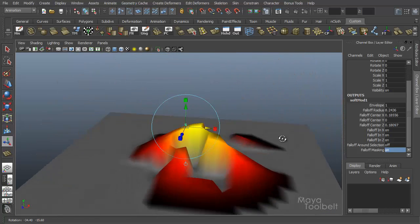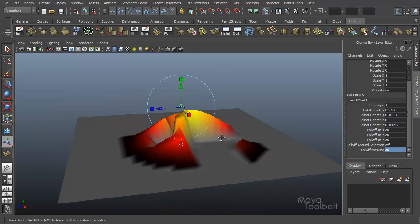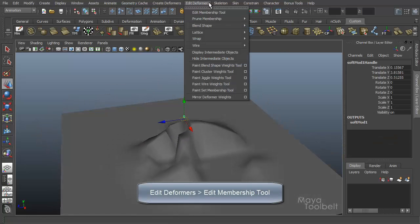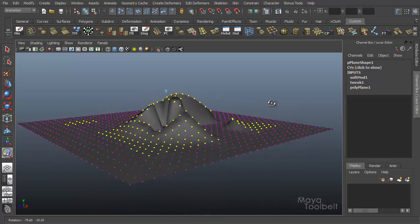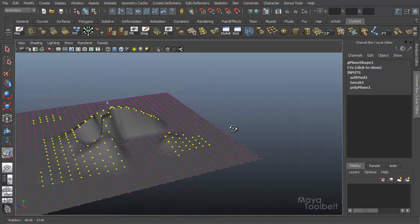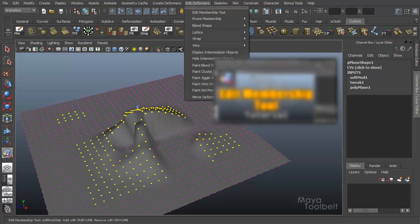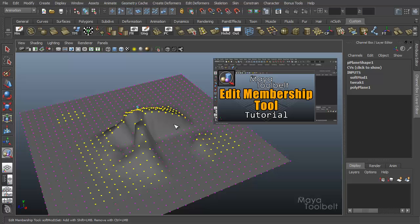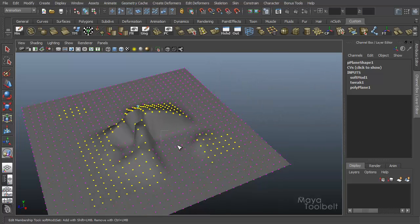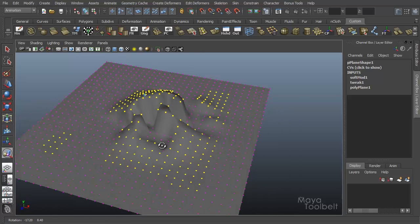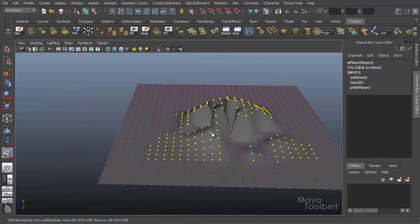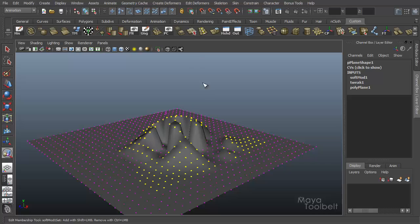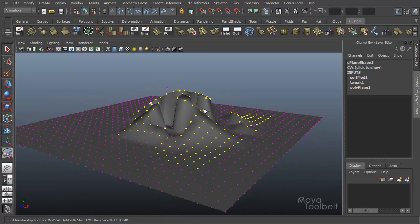Turn falloff masking back on and you see our selection is affected while non-selected vertices are not. If you want to adjust which vertices are affected by the deformer, select the soft modification handle, go to edit deformers, edit membership tool. You can see all vertices affected by the deformer highlighted in yellow, and pink ones are not. Hold Shift and click and drag to add vertices to the selection; hold Control and left click and drag to remove them. That's shift to add, control to subtract with the edit membership tool after applying any deformer.